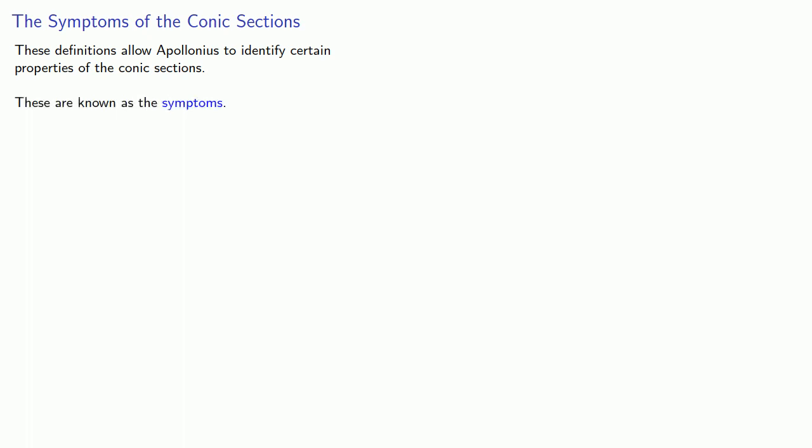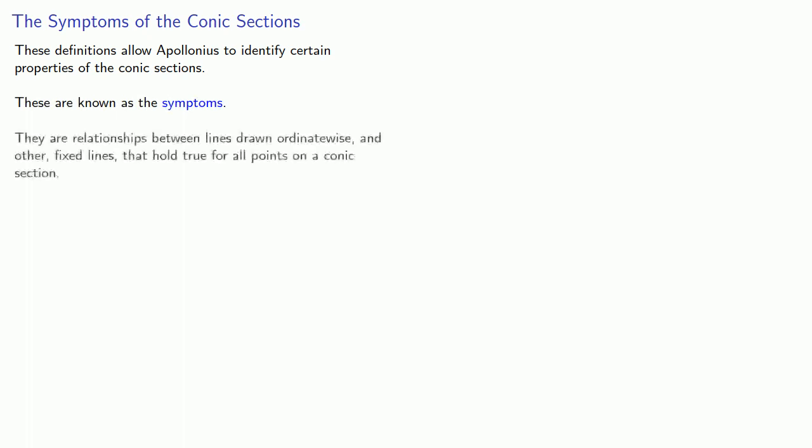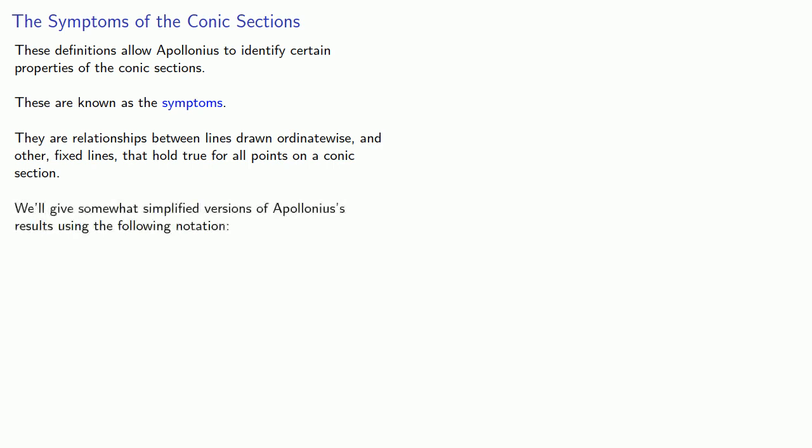These definitions allow Apollonius to identify certain properties of the conic sections. These are known as the symptoms. They are relationships between lines drawn ordinate-wise and other fixed lines that hold for all points on a conic section.